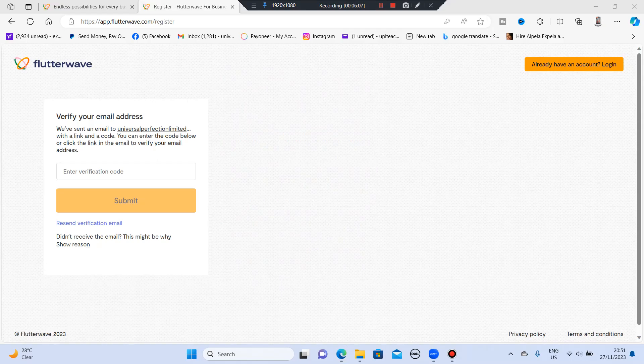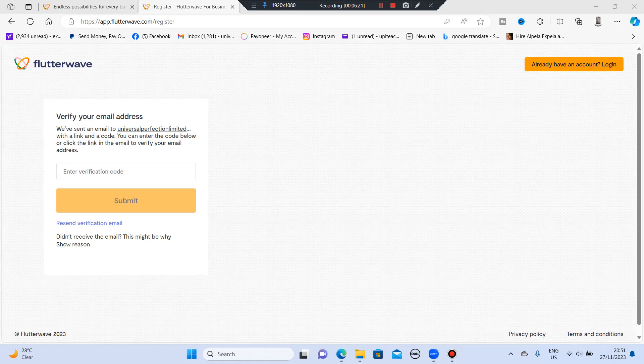So the moment you finish filling it, it will show you verify your email. So go to that email you put in and go and get the verification code sent to you. When you put in the verification code, you click on submit. And the beauty about this Flutterwave, you can create it from your phone and you can create it from your laptop. So that's the amazing thing. And you can pay offline and online. For me, this is really beautiful.